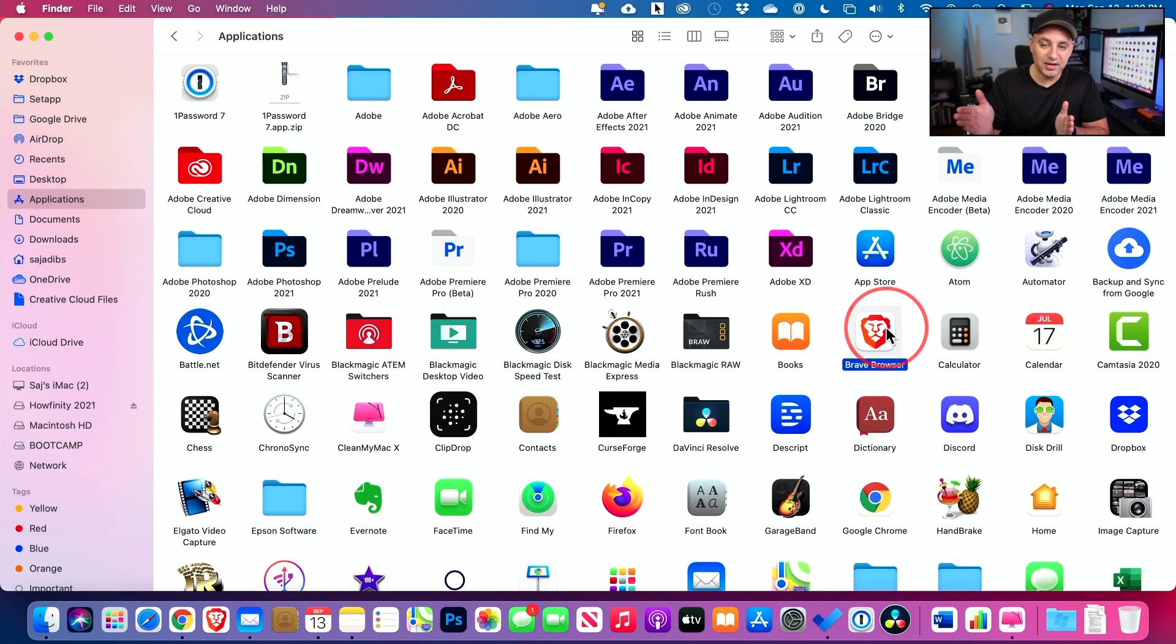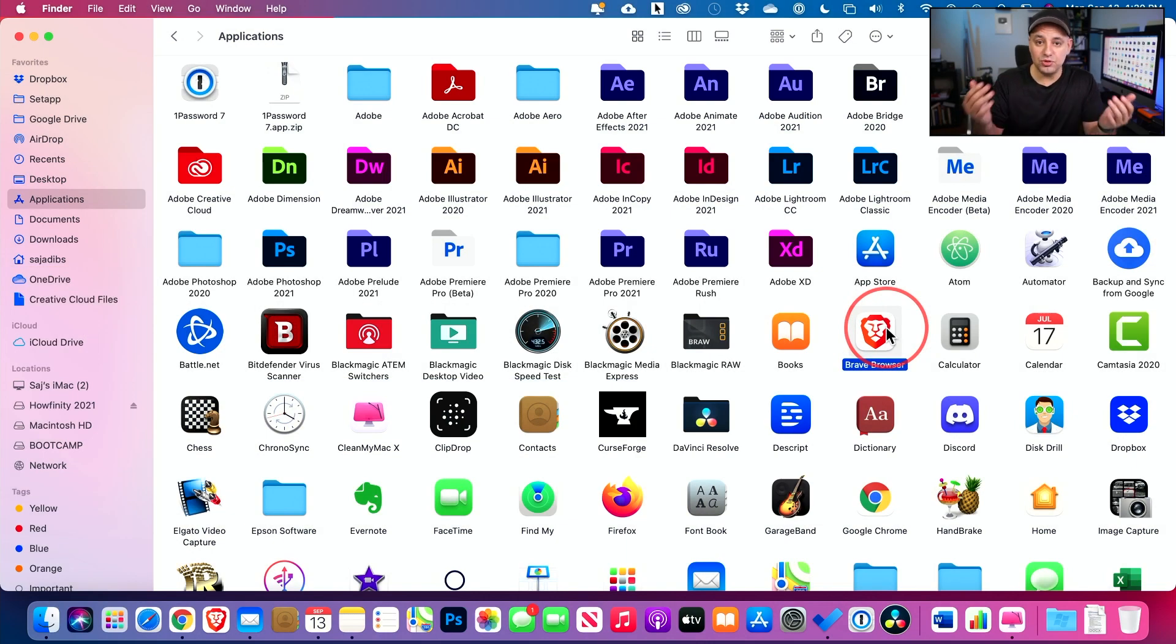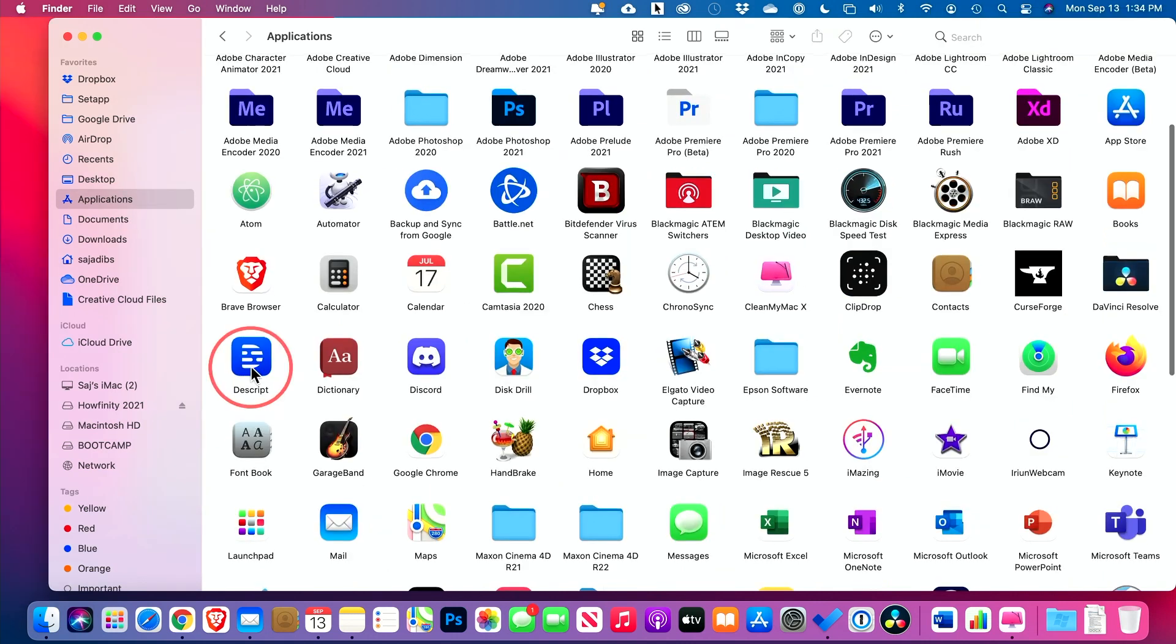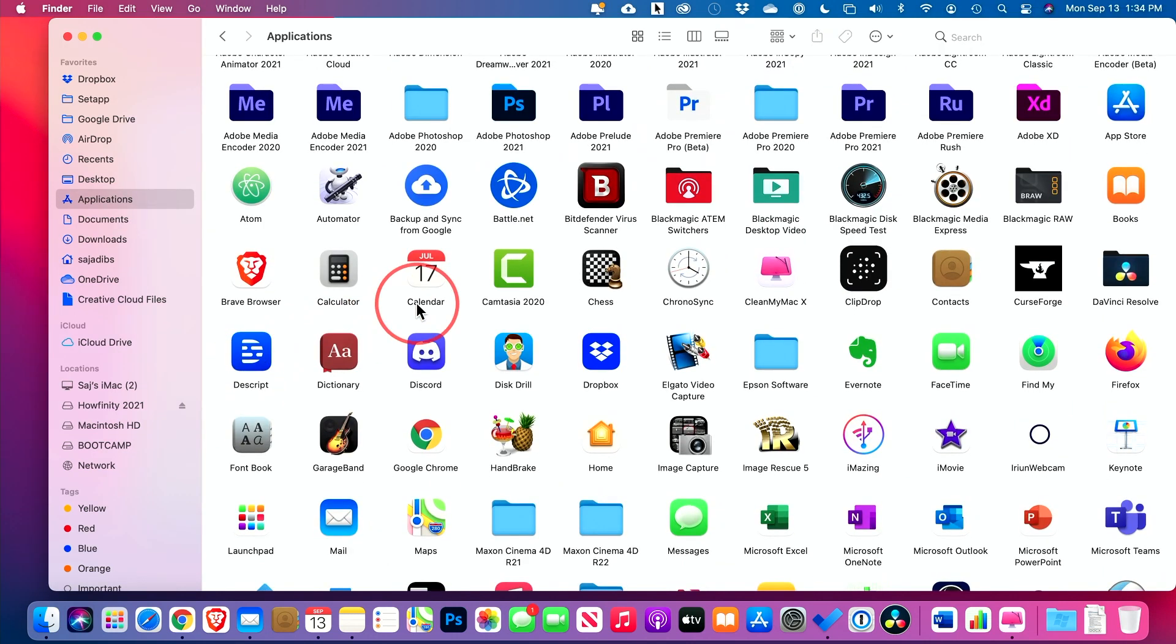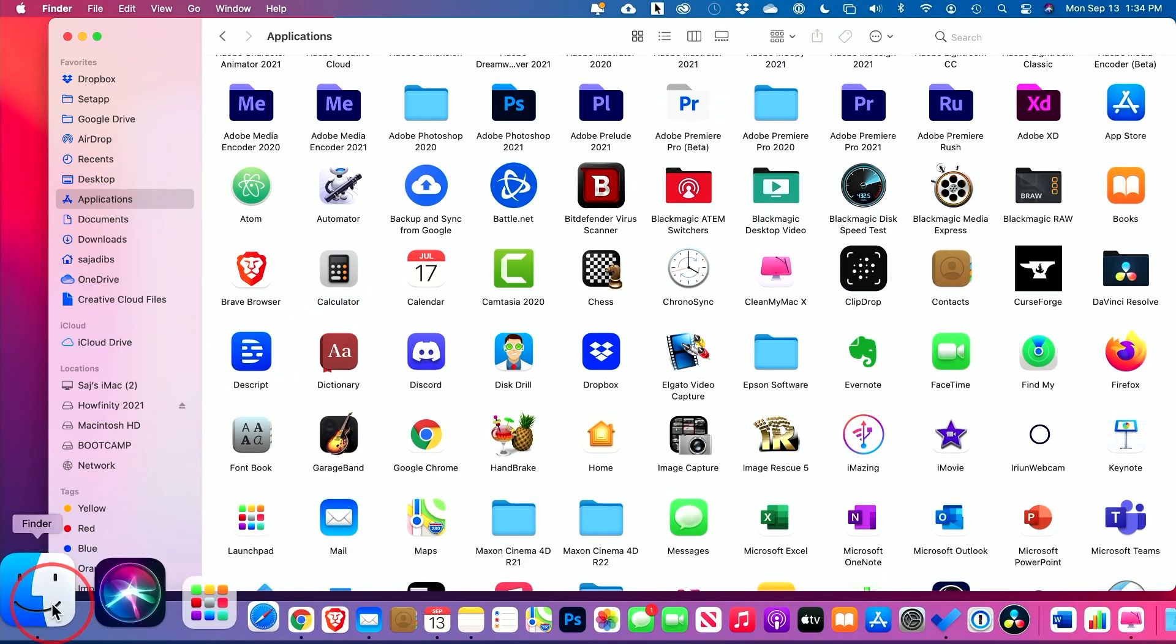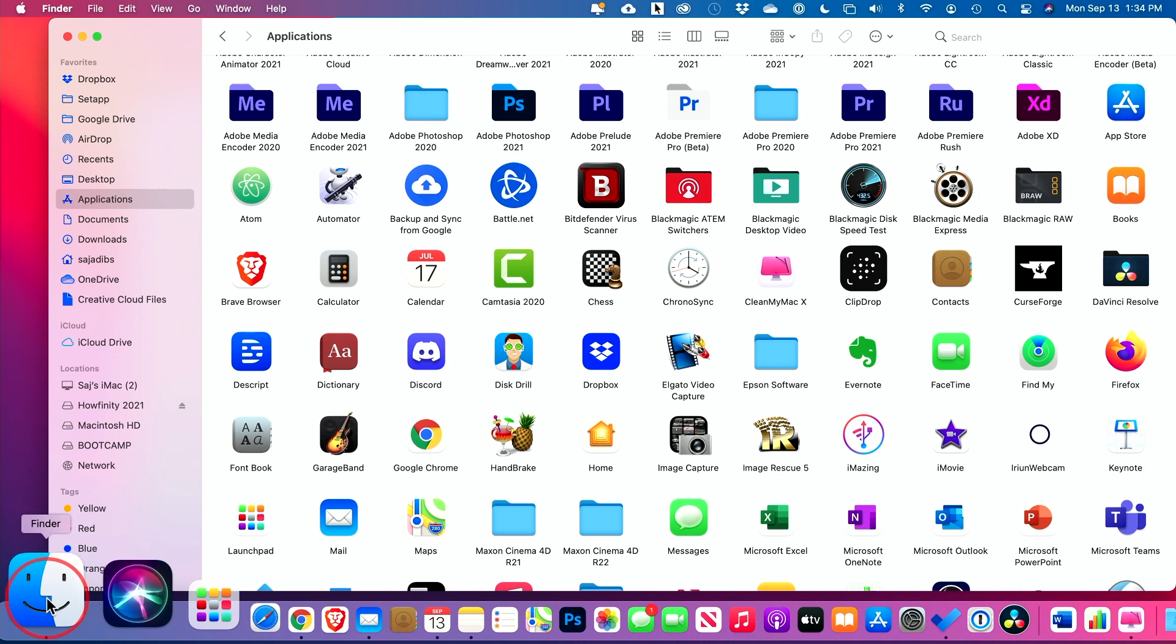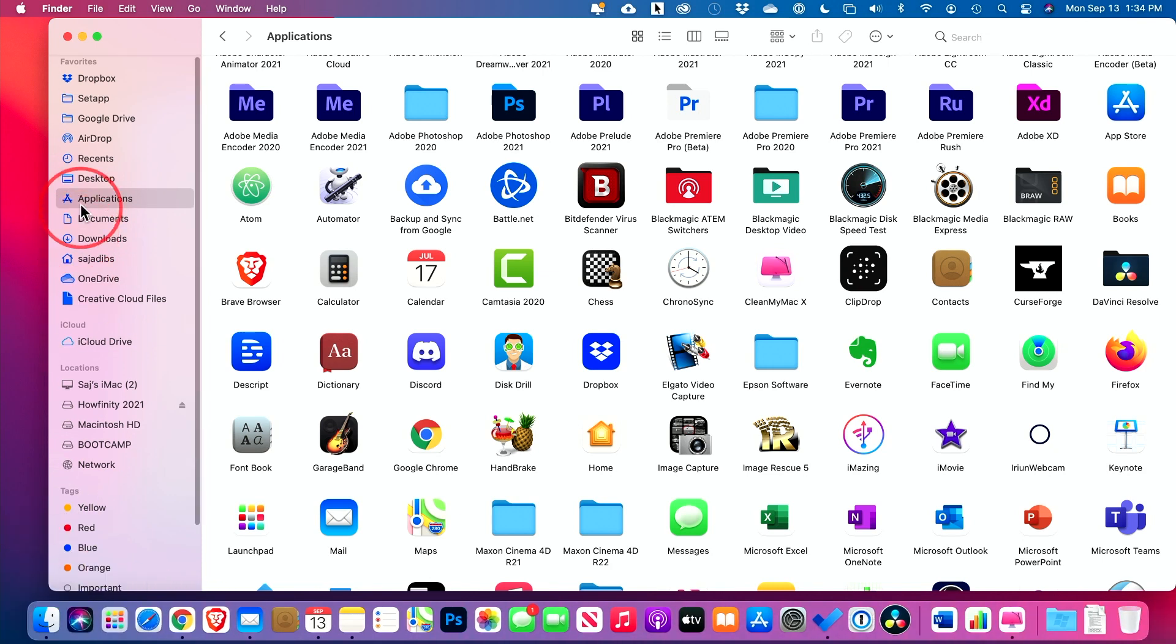I'll show you the manual process and I'll show you a software I use too, but you could use either one of the two I'm going to show you. So the first thing we want to do is find our applications folder. Finder is where I'm going to find that - I'm going to select Finder here and then go to Applications.